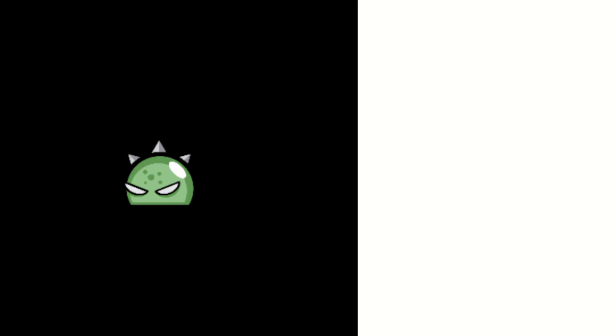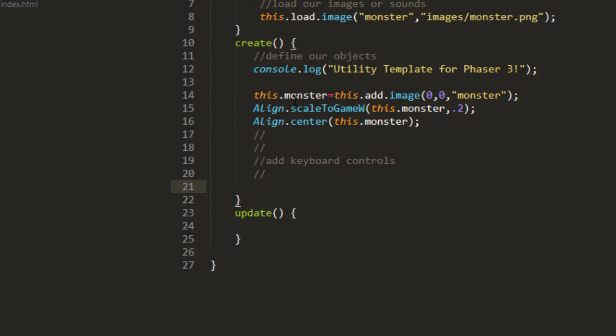Let's have a look here. I've set up a simple sprite here on the stage, simple Monster sprite, and preloaded it and scaled it and centered it using the utility template.